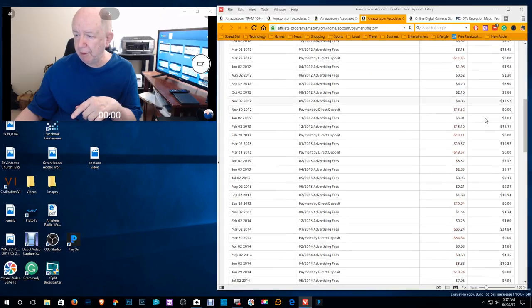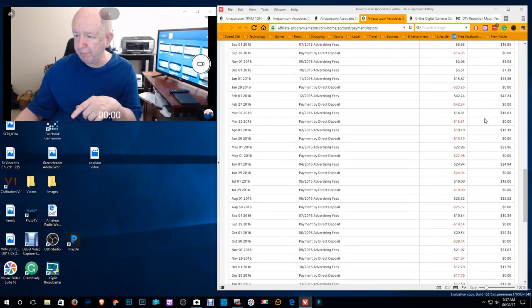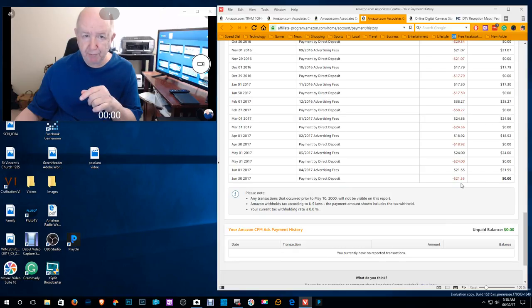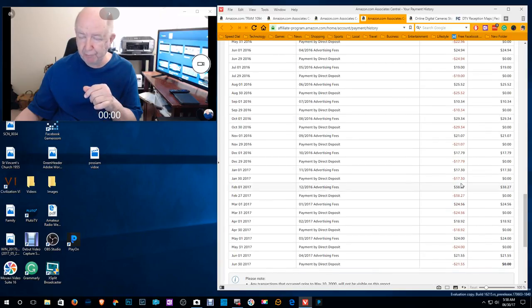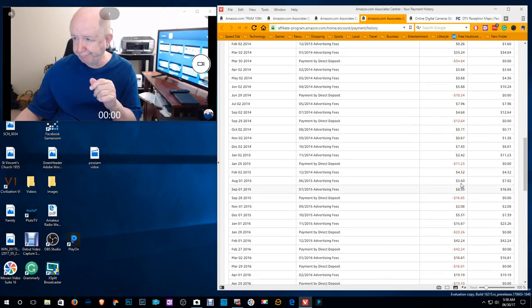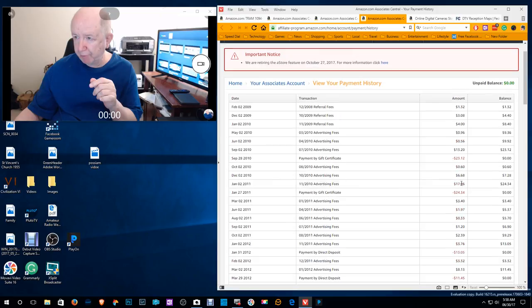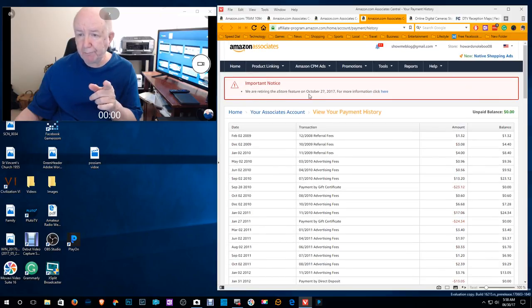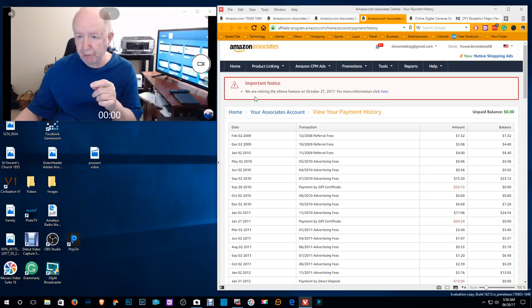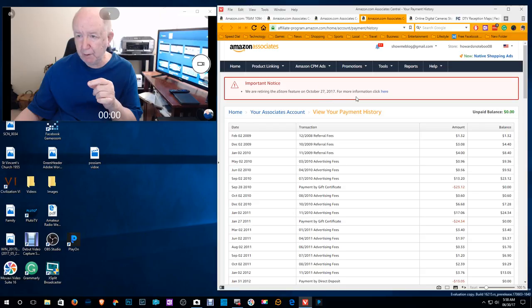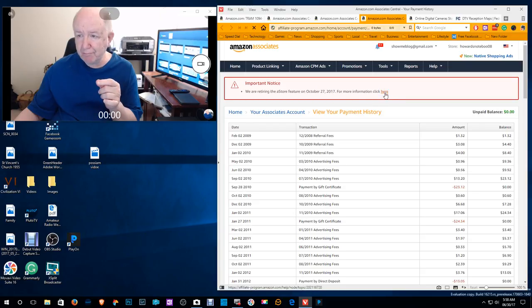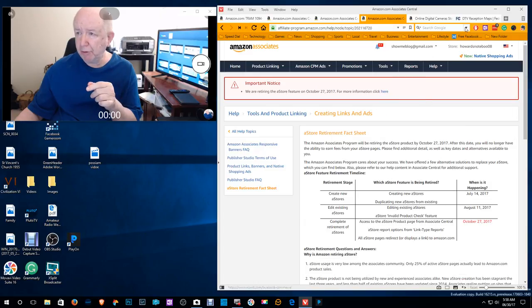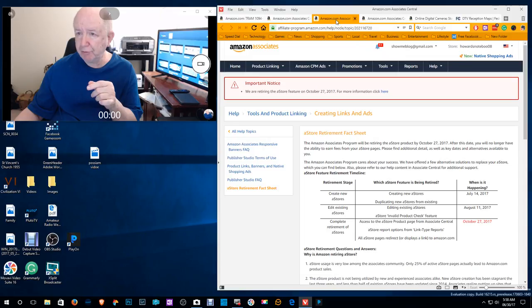So I came here for that reason. And I see that they have paid me my commission for the month. Twenty one dollars and fifty five cents from Amazon. But I saw this message up here. It says we are retiring the A store feature on October 27th. And for more information, you click here. First, let me show what an A store looks like.